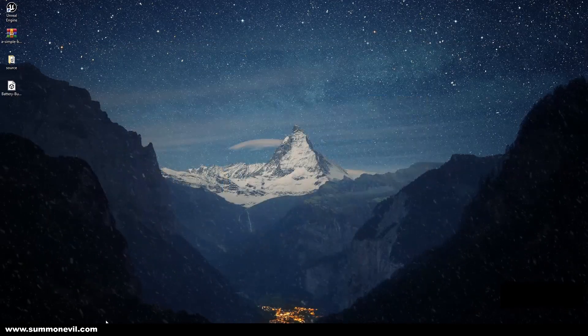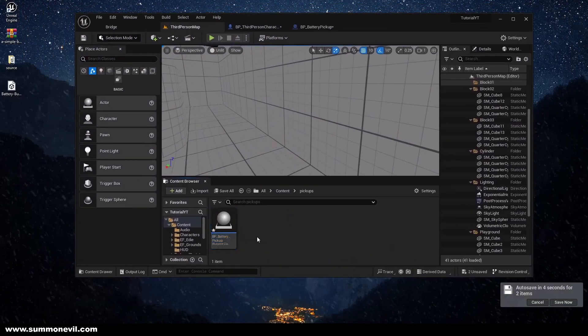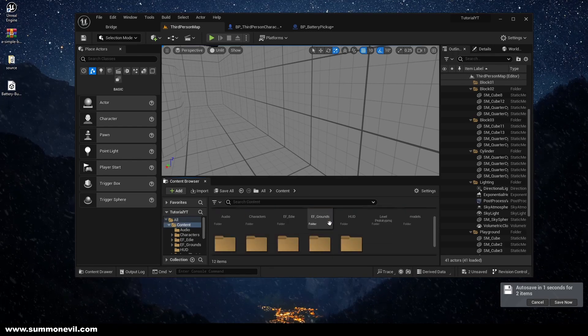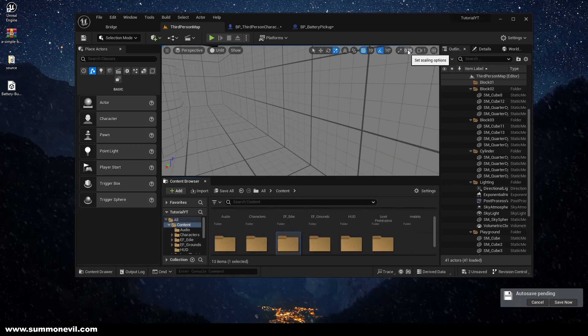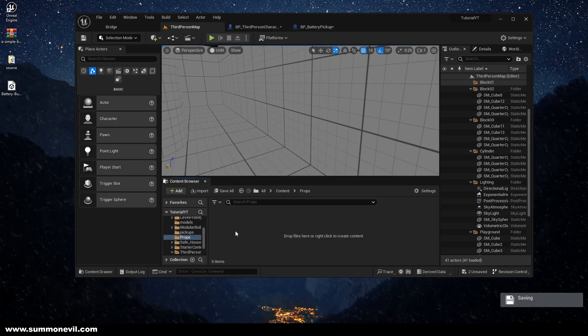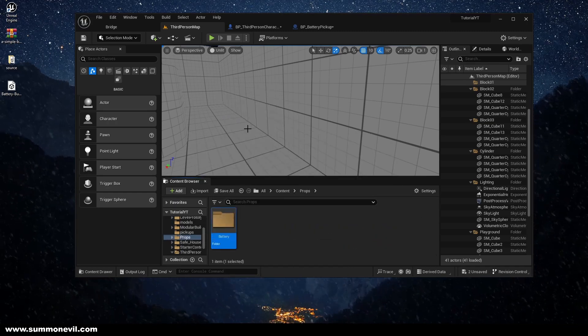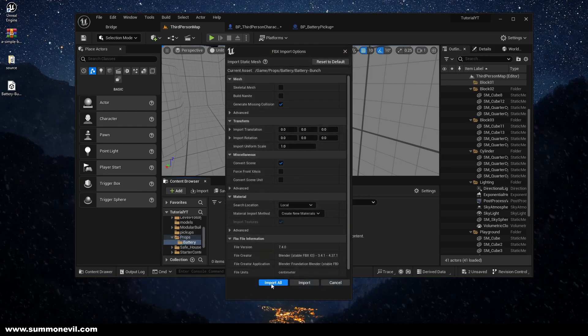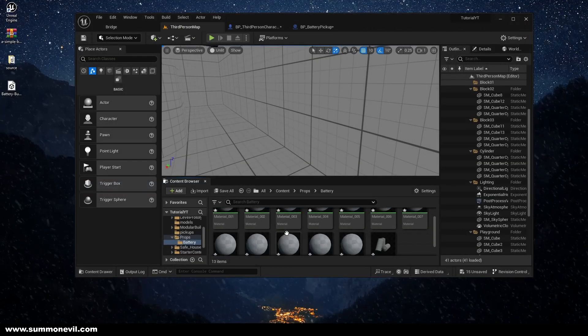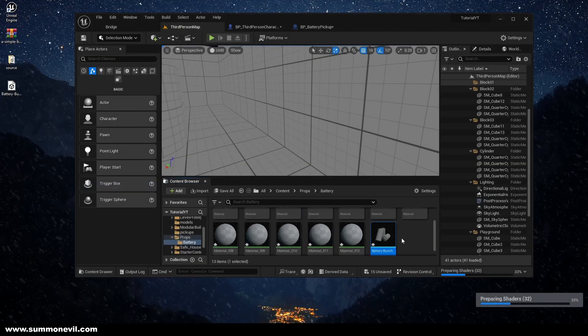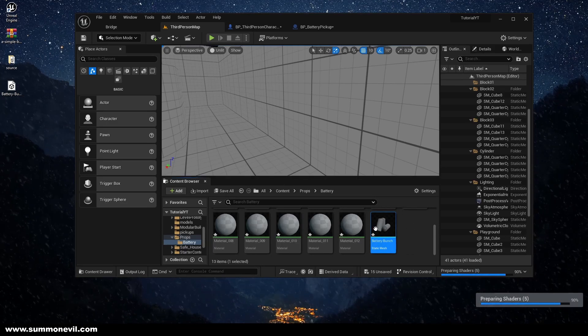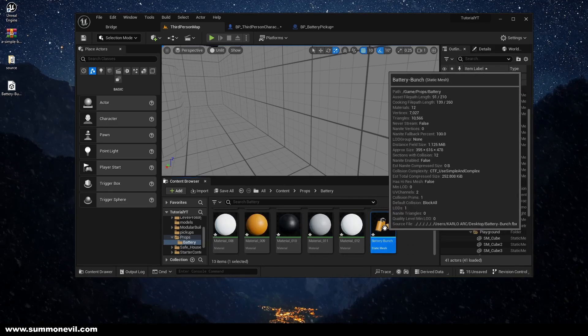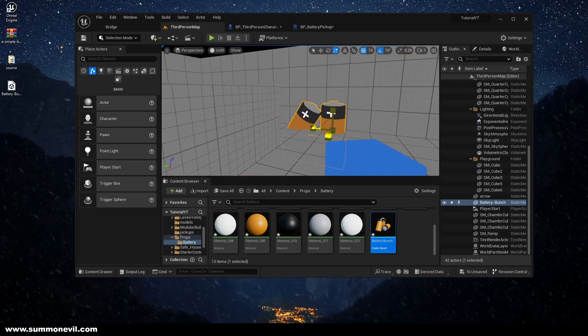And let's go back to the Unreal Engine. So we're just going to, we can create this new folder, let's call it props, so we just have it all in the one place, battery. Because when you extract the materials it becomes a little bit messy, you will see. You can close this, so see this pack has a lot of materials.